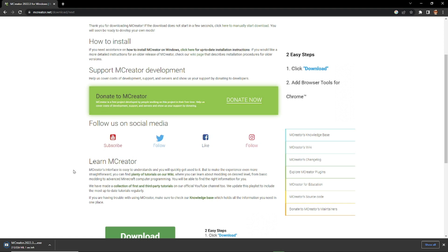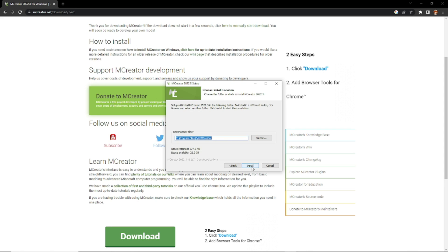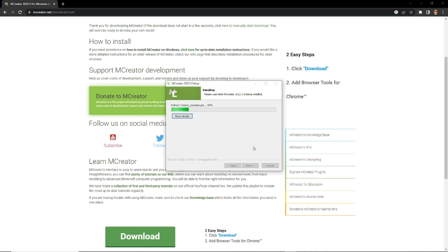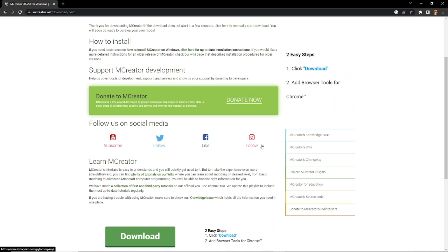It should start installing and appear at the bottom left of your screen. When it opens, you'll see the welcome screen for McCreator 2022.3 setup — just click Next. Here is where it will be stored, so click Next again. Make sure you agree to everything; McCreator is 100% safe and is not a virus or malware in any way. Wait for it to download, then click Finish and McCreator will start opening.